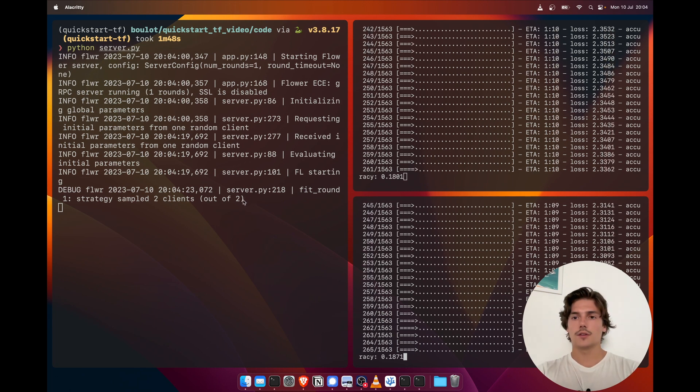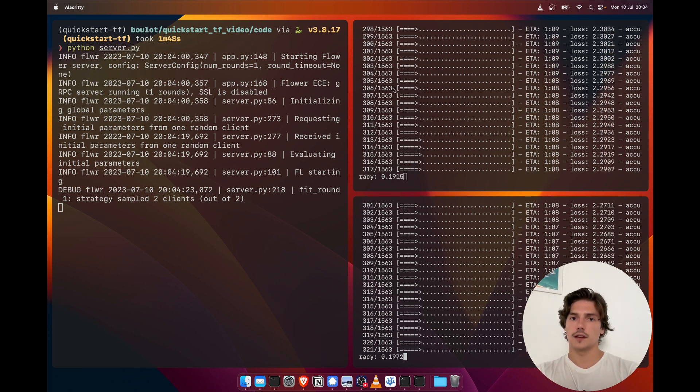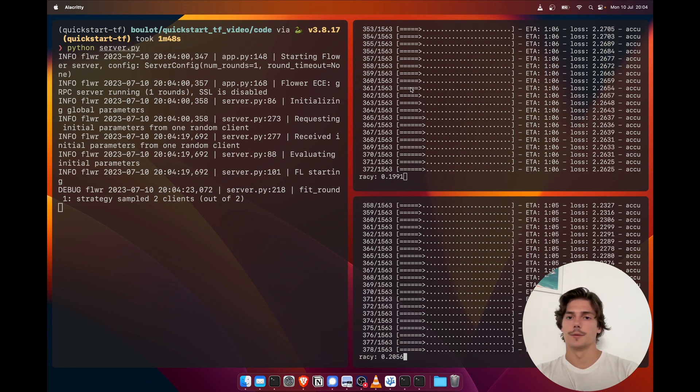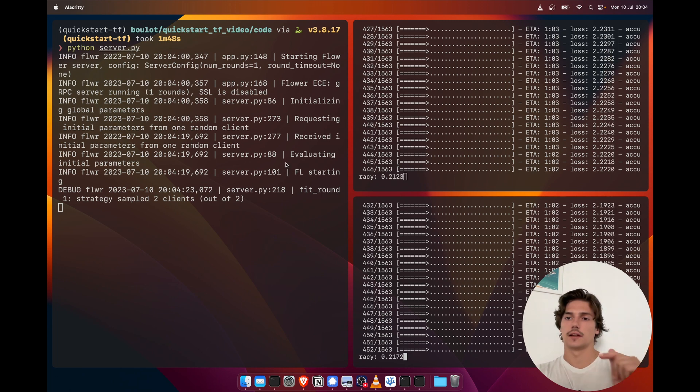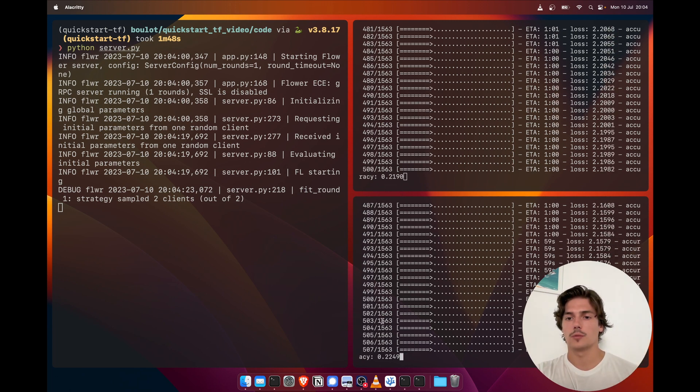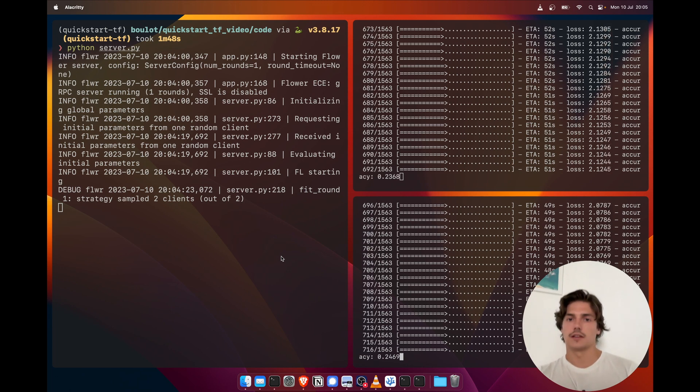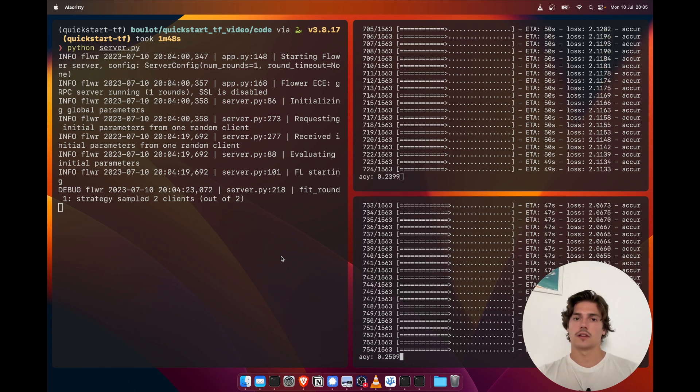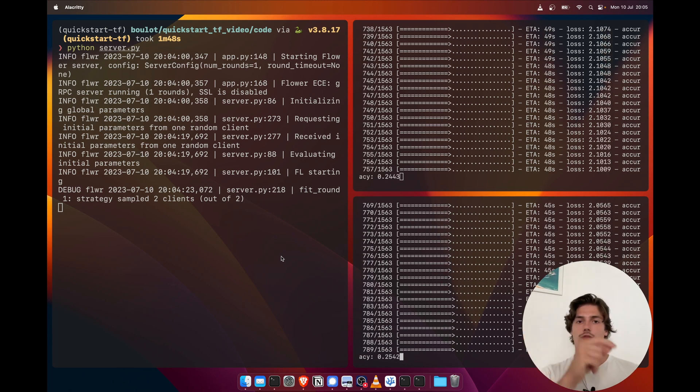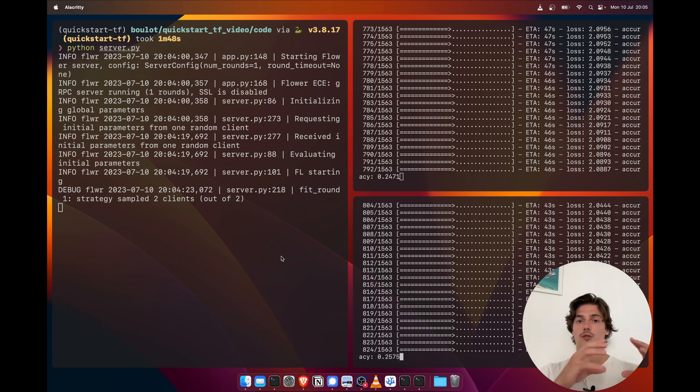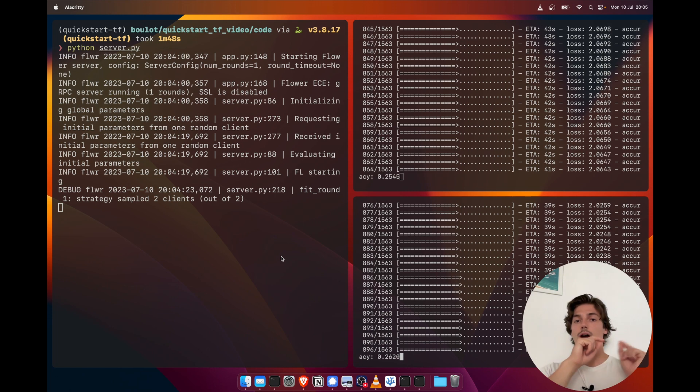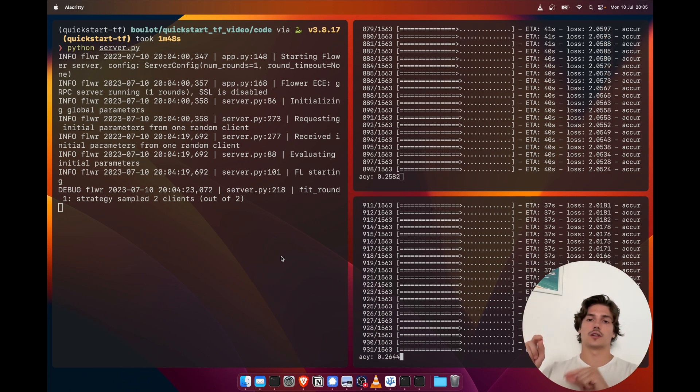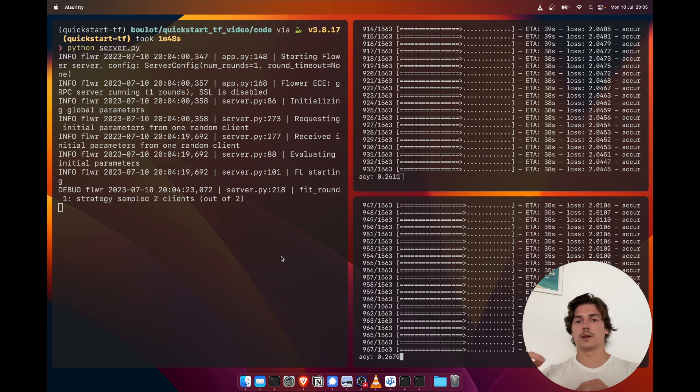So now it's doing the training. This is actually local training from the initial parameters that the server sent to the clients. And we can see the accuracy is going up. Once this training is done, each client is going to send their weights back to the server. The server is going to aggregate those weights, and then it will send the new weights, the new aggregated weights, to each of the clients.